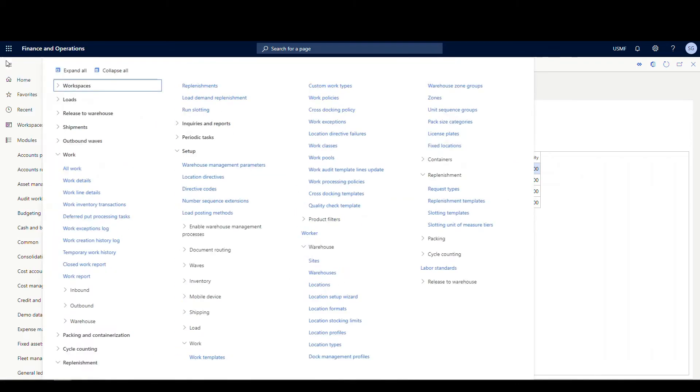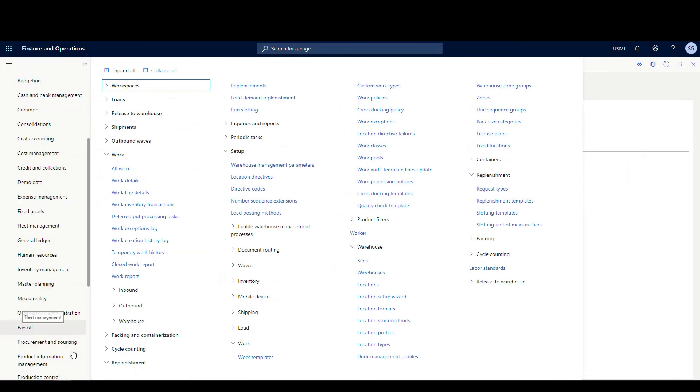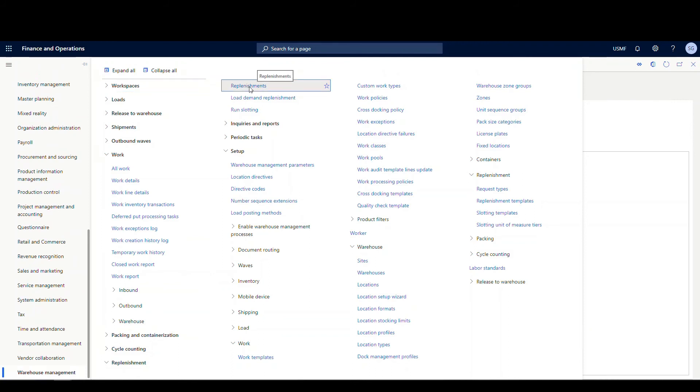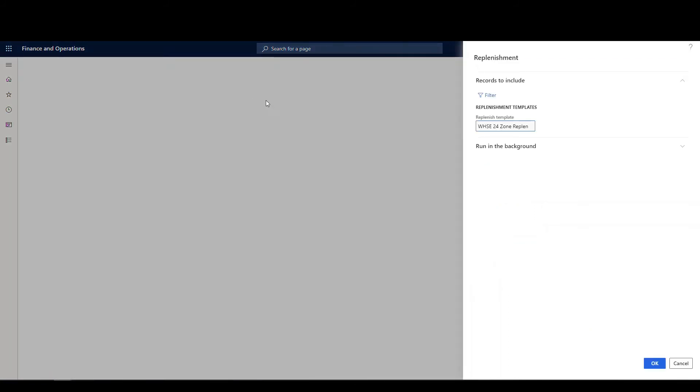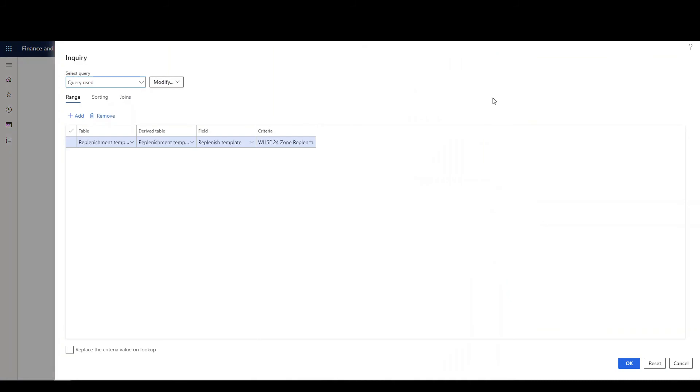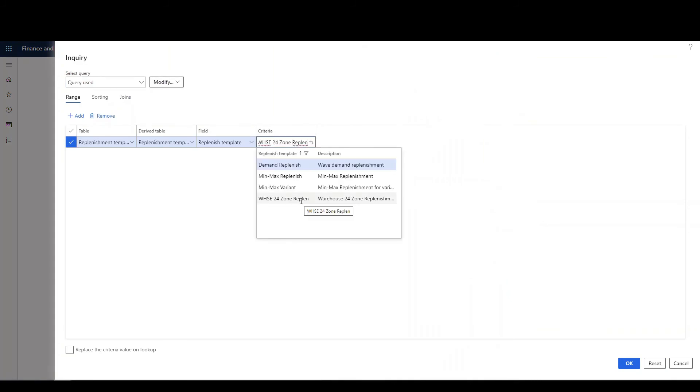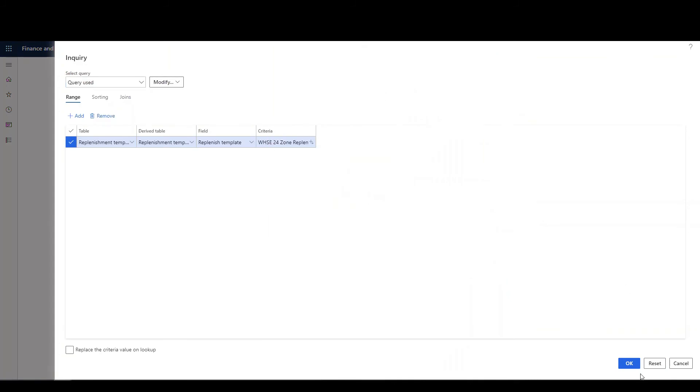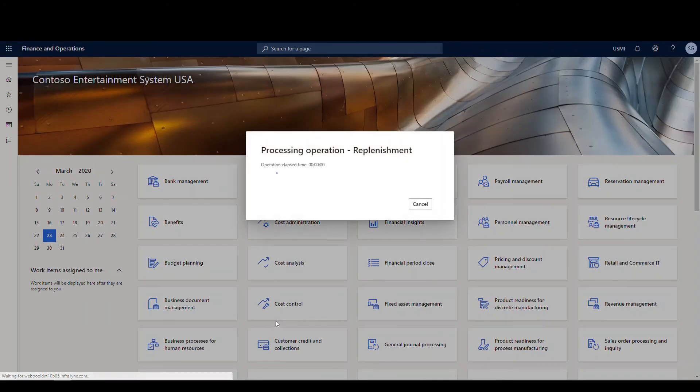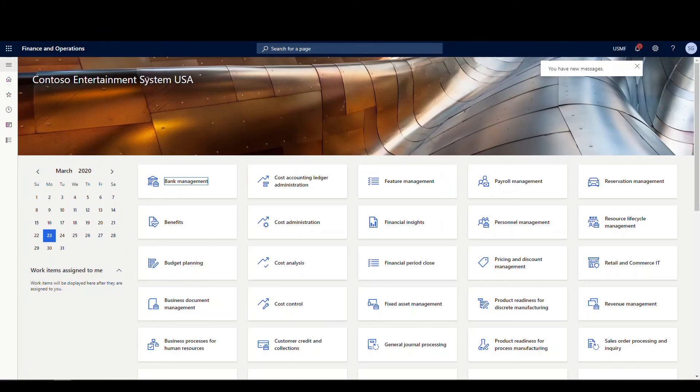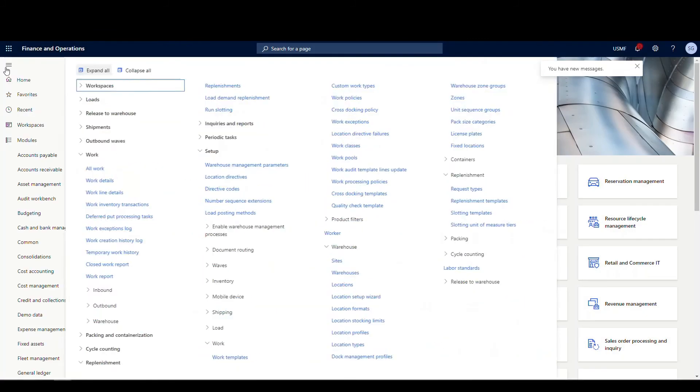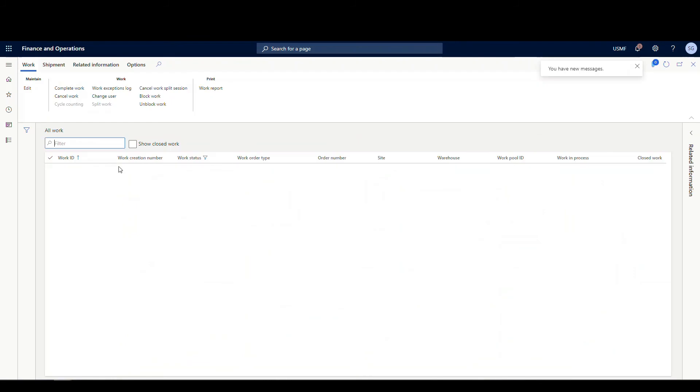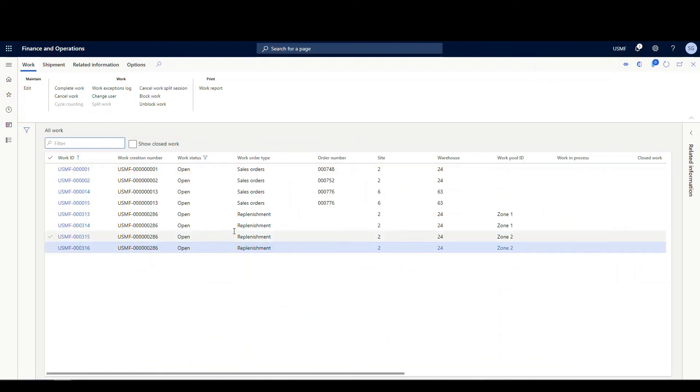To run this, all we're going to do is we're going to run it the same way we do our regular min max. We're going to be under warehouse management. And then under the replenishment tab, we're going to go to replenishments. And what you want to make sure is the replenishment template is correct. If yours isn't correct here, you go to the filter, and then you just pick the correct replenishment template. We'll hit okay there. And then we'll go ahead and say okay to run this. Let's go and take a look at the work that was generated off of that. We're going to go under warehouse management, work and all work. We've got four replenishment orders here created.